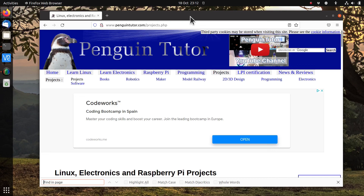Hopefully this will carry on working and continue to be my main operating system on my laptop for the foreseeable future. Thanks for watching - I'll be returning with more making projects in future videos. I just thought this was a quick one I could put out to help people with similar problems. If you haven't already subscribed, please click the subscribe button and the bell icon to get notified, and I hope to see you again in a future video.